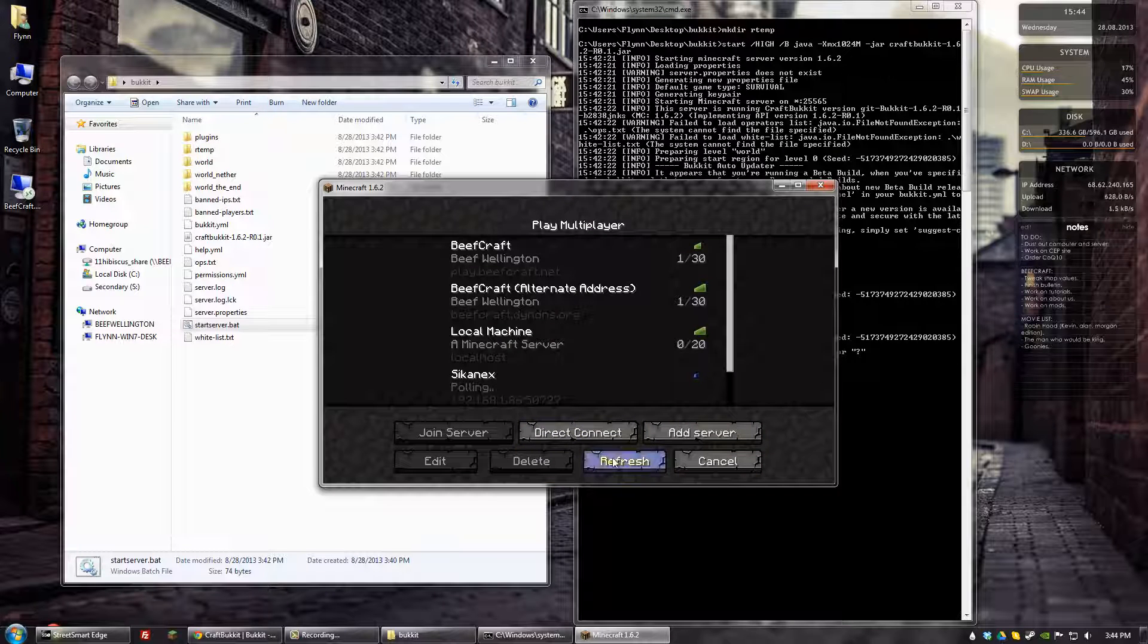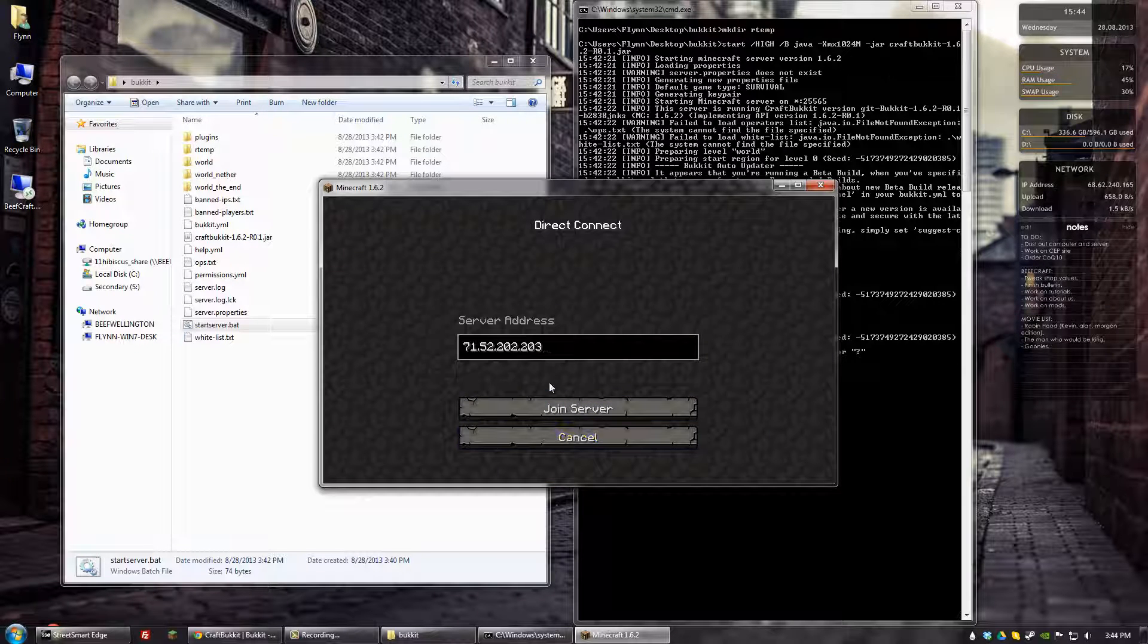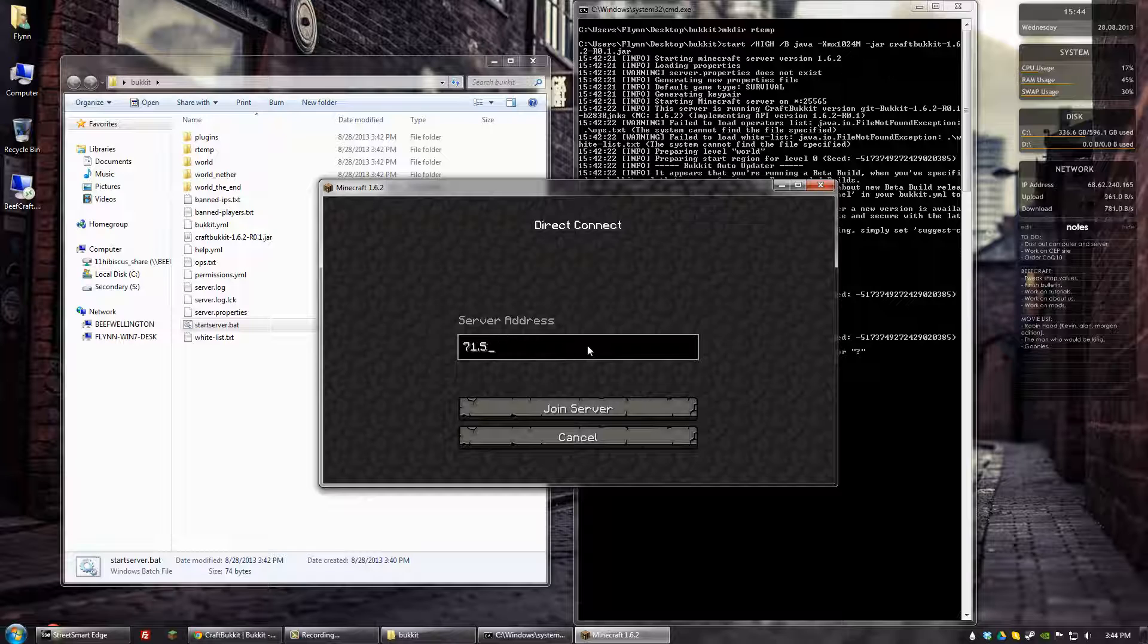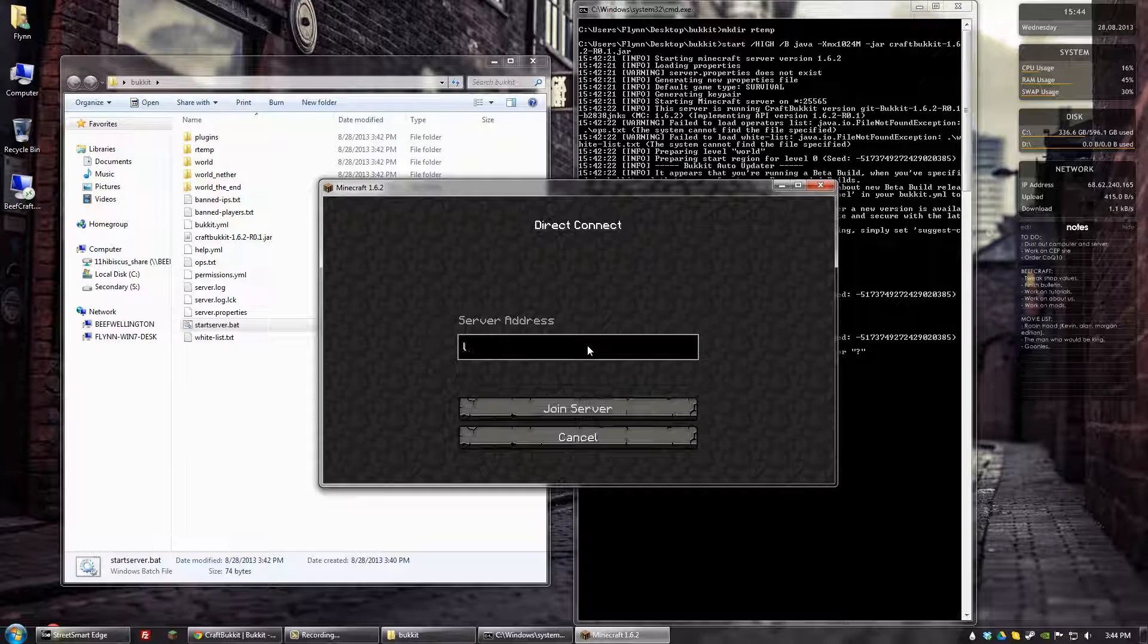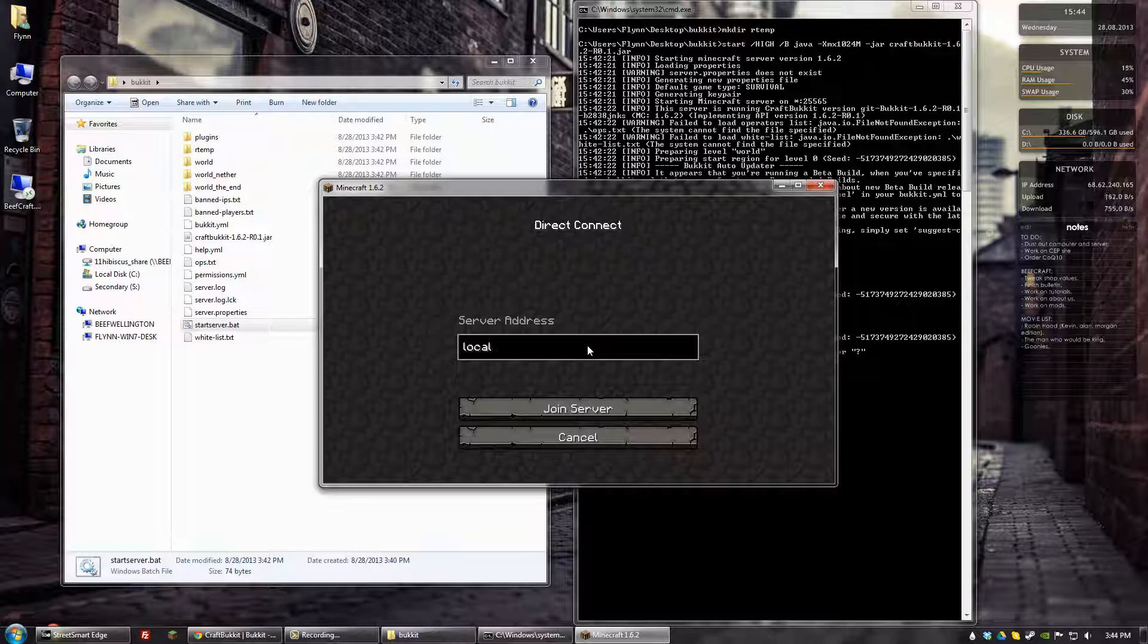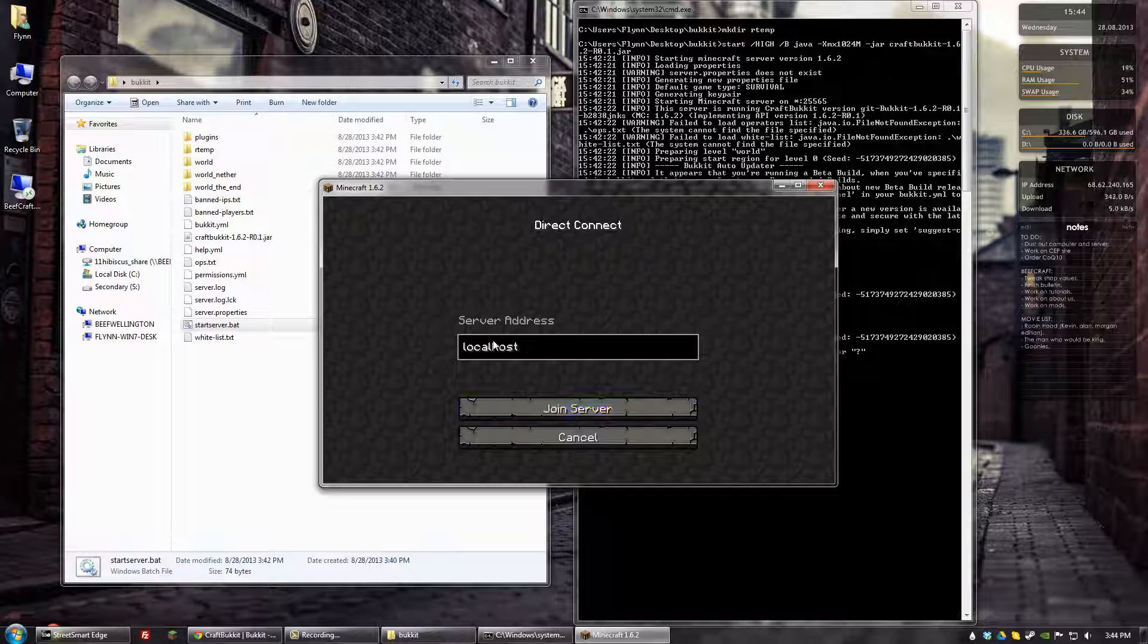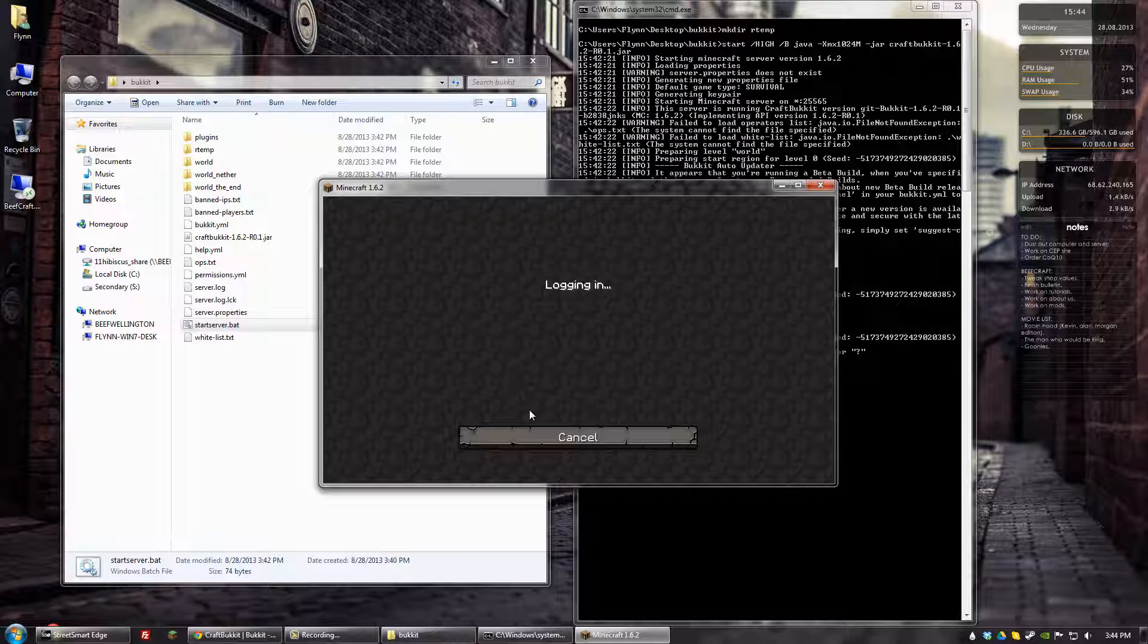And what we need to do is go to direct connect since we're hosting the server on the same machine that we're playing on. Local host will be the address that we're going to connect to. So we'll go to join server.